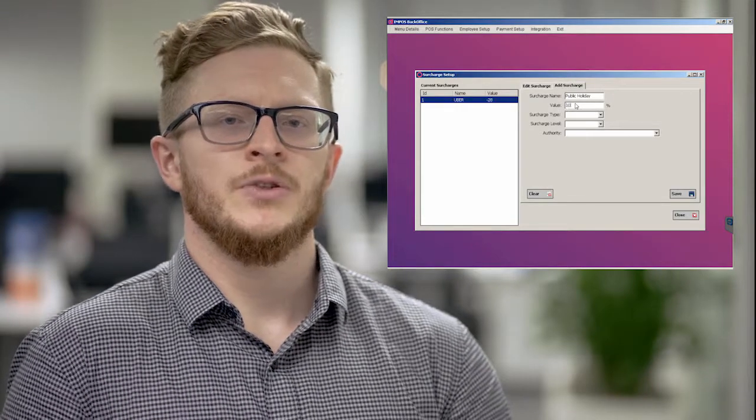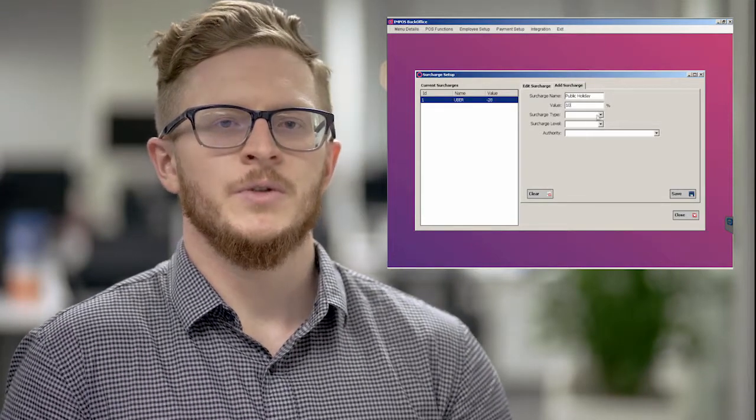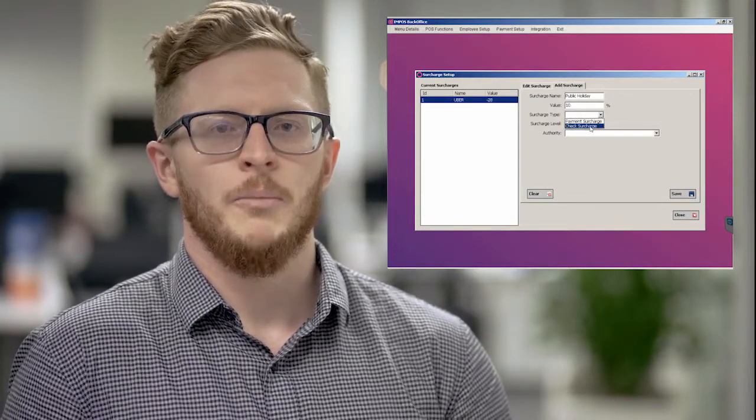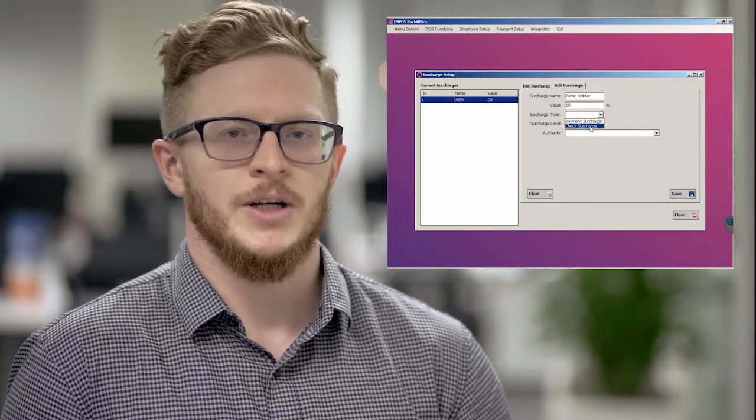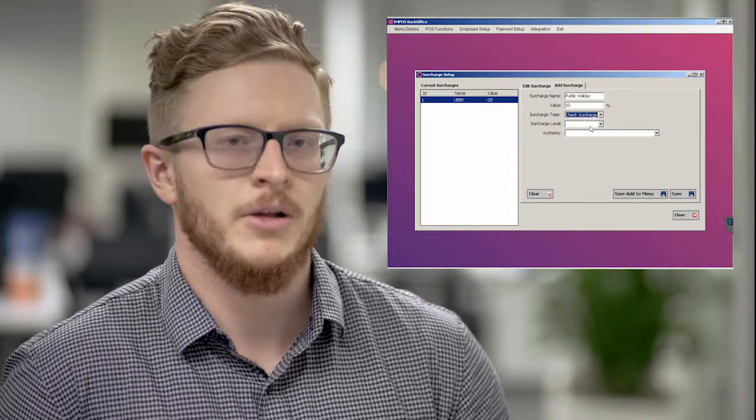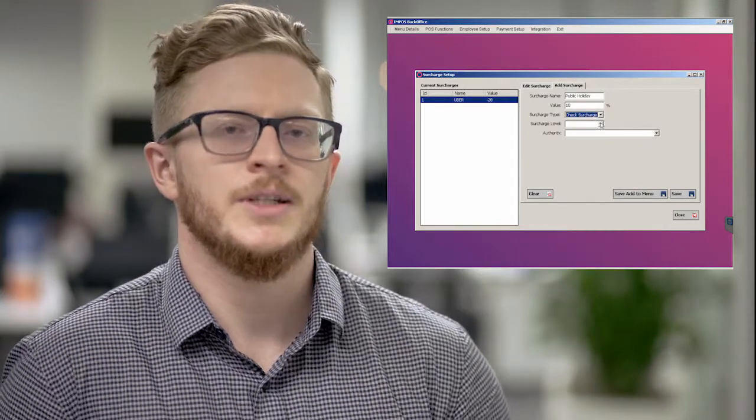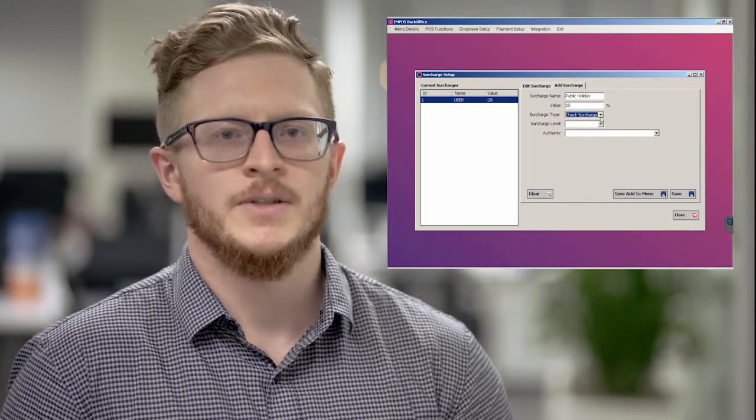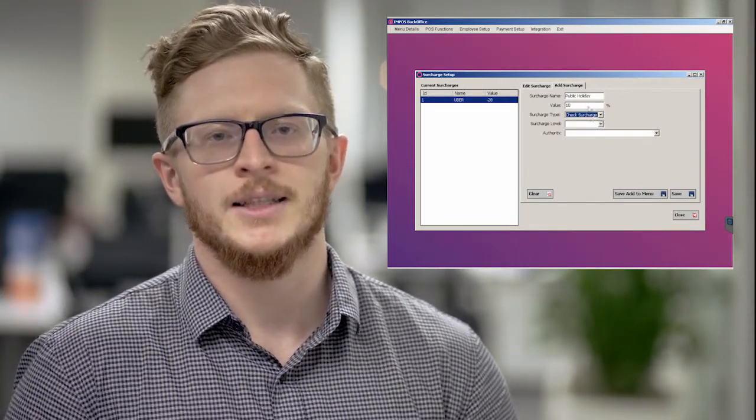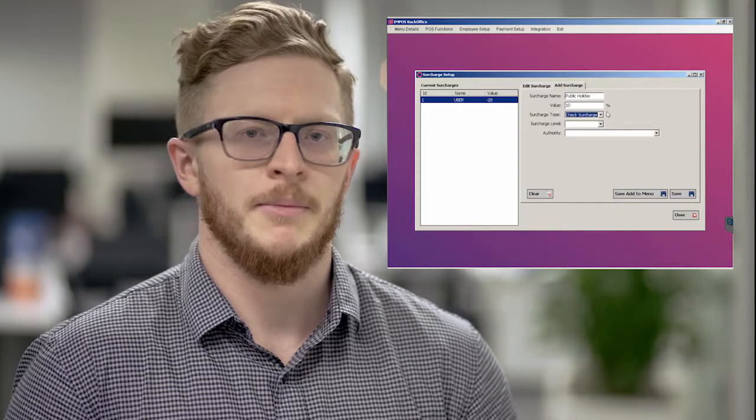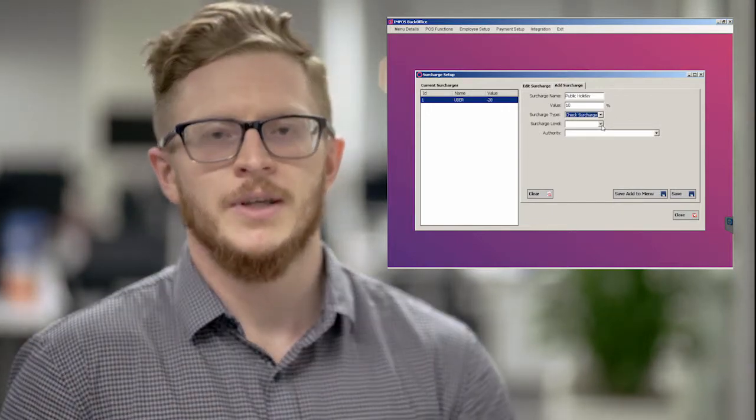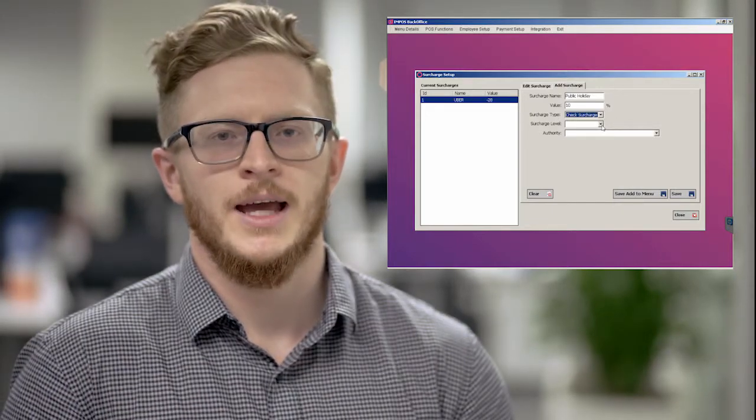...you need to select check because this is targeting the check amount. From there, you then go in and...